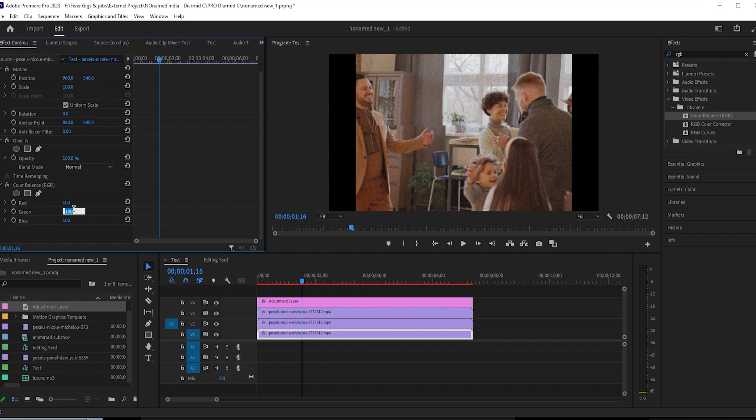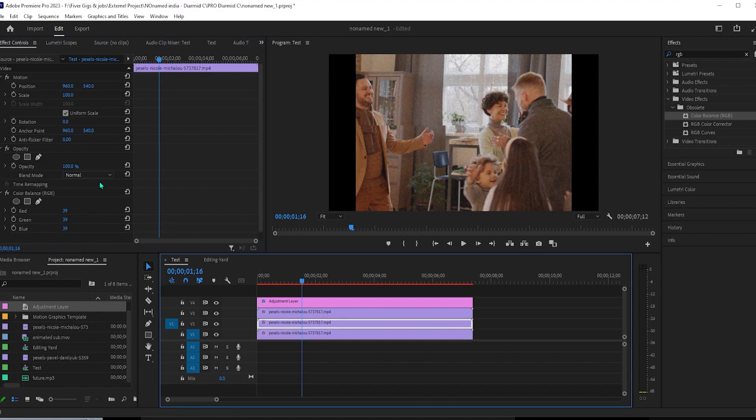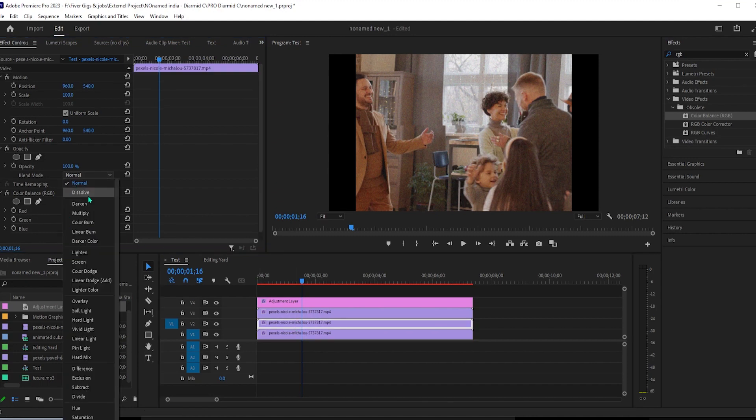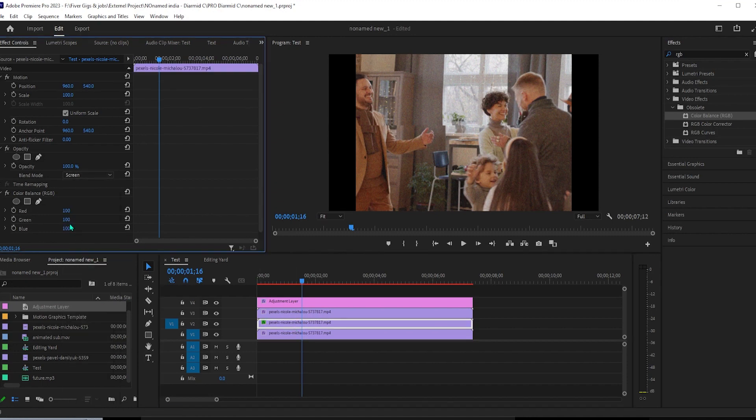We're done with this clip, so select the next one up on the timeline. In effect controls, change the opacity's blend mode to screen. Then set the green value to 100 and change the red and blue values to zero.